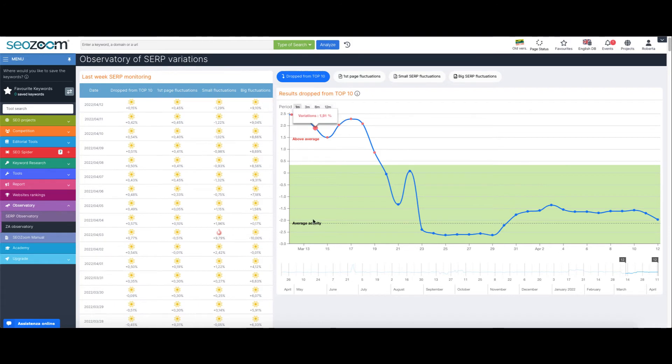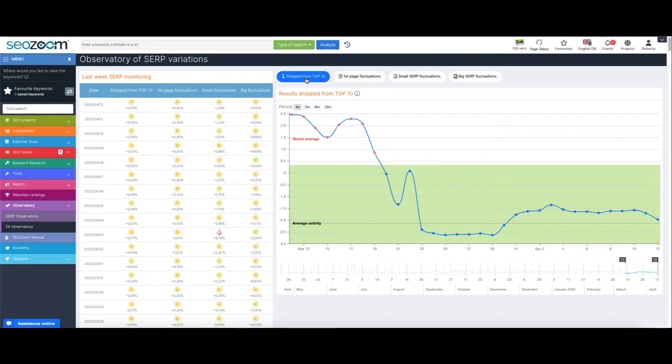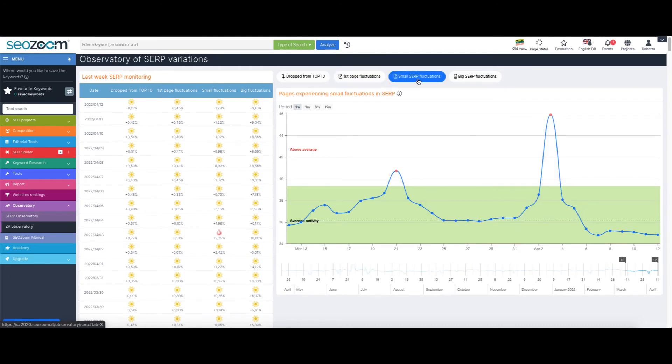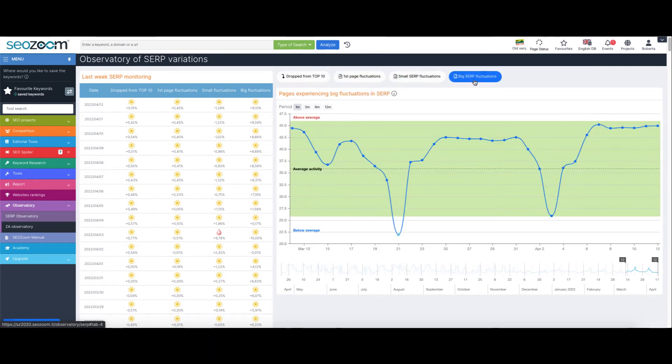You can also see the tabular representation of this same data divided into dropped from the top ten, first page fluctuations, small SERP fluctuations and big SERP fluctuations.